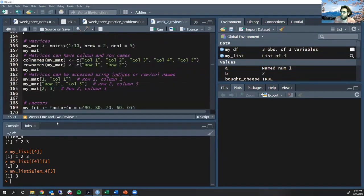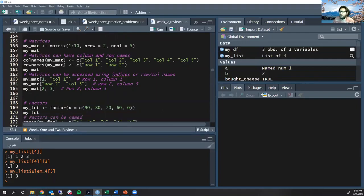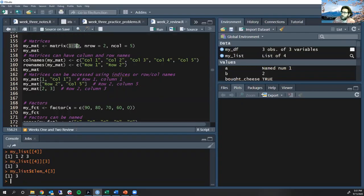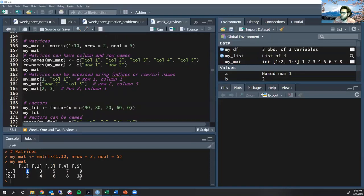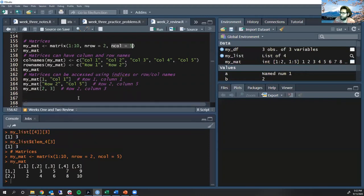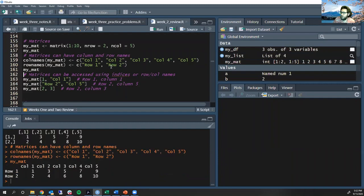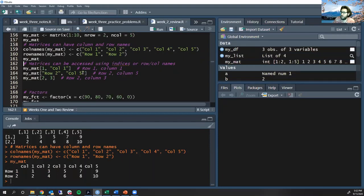Matrices are quite similar to data frames and vectors. You can define a matrix from a vector — for example, matrix(1:10, nrow=2, ncol=5) builds a 2-row, 5-column matrix from 1 to 10. By default it fills by column first. Just like a data frame, a matrix has row names and column names that you can set, and you can access data using numeric indices or row/column names.